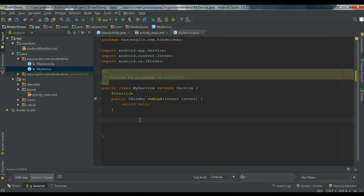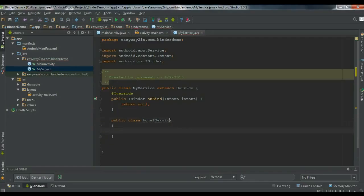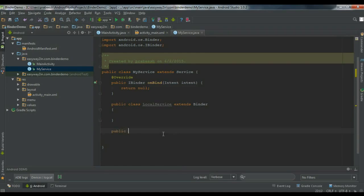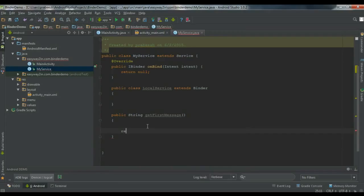I am going to create another class inside this class — public class — I name the class as LocalService, and make this class the child of the Binder class. Now we have to create some public methods for the client. I am going to create a public method called GetFirstMessage and return some string from here, like "Hello, Welcome all".